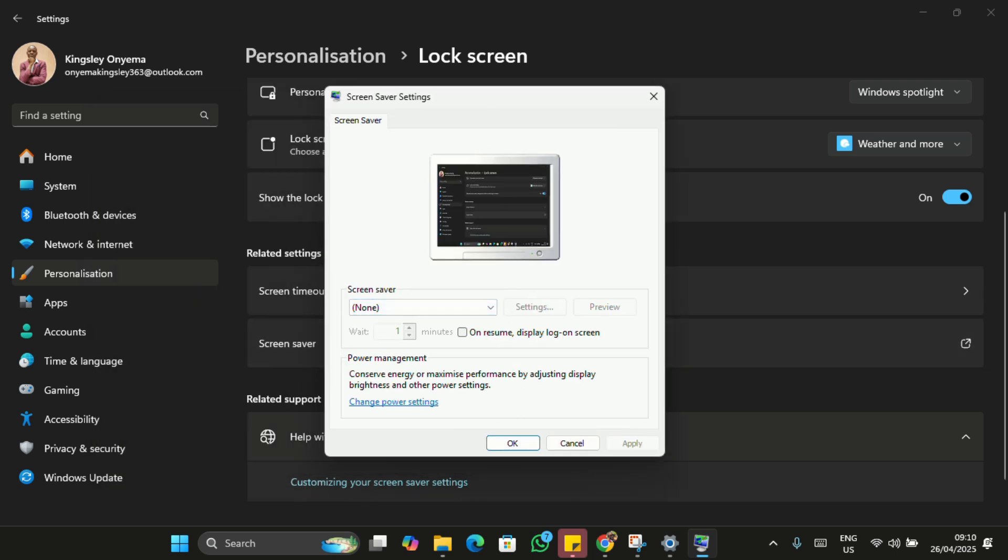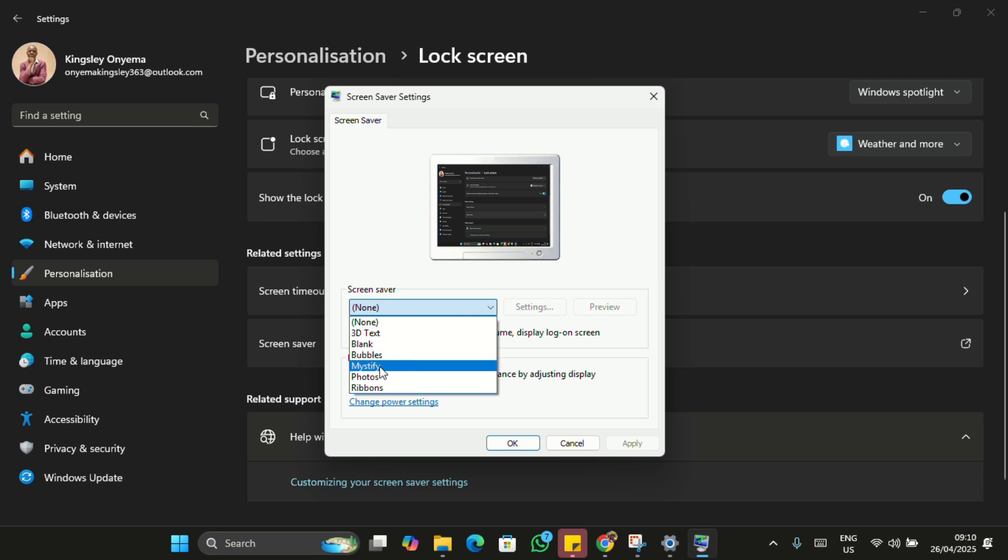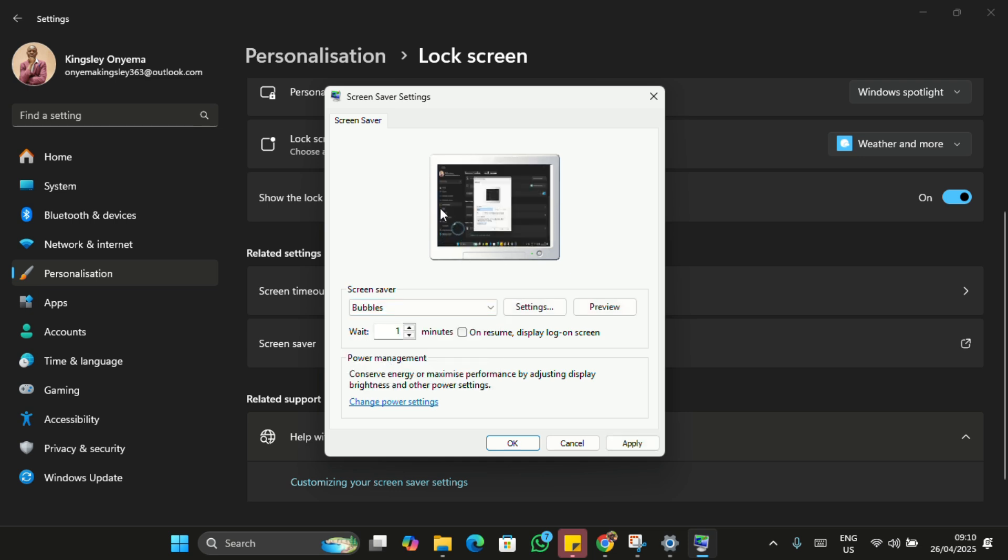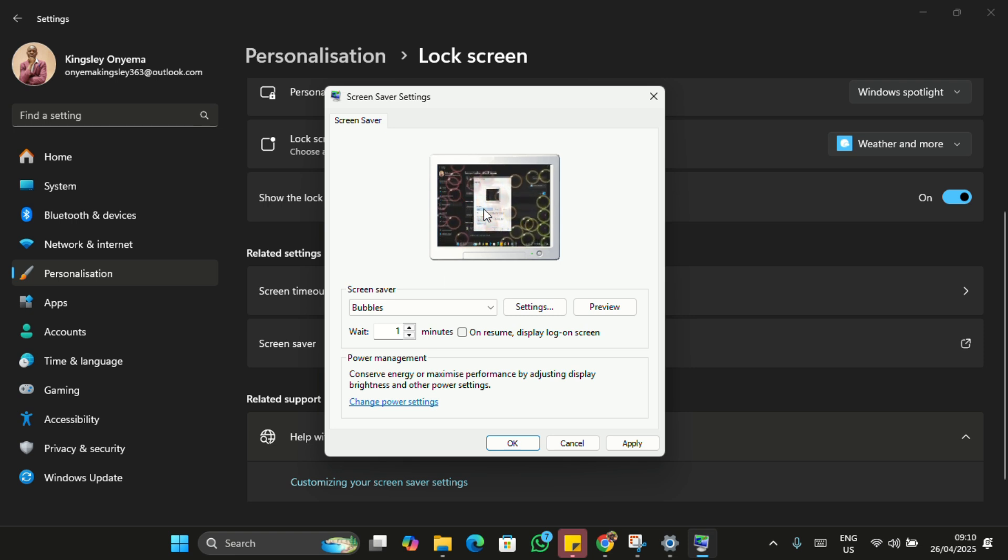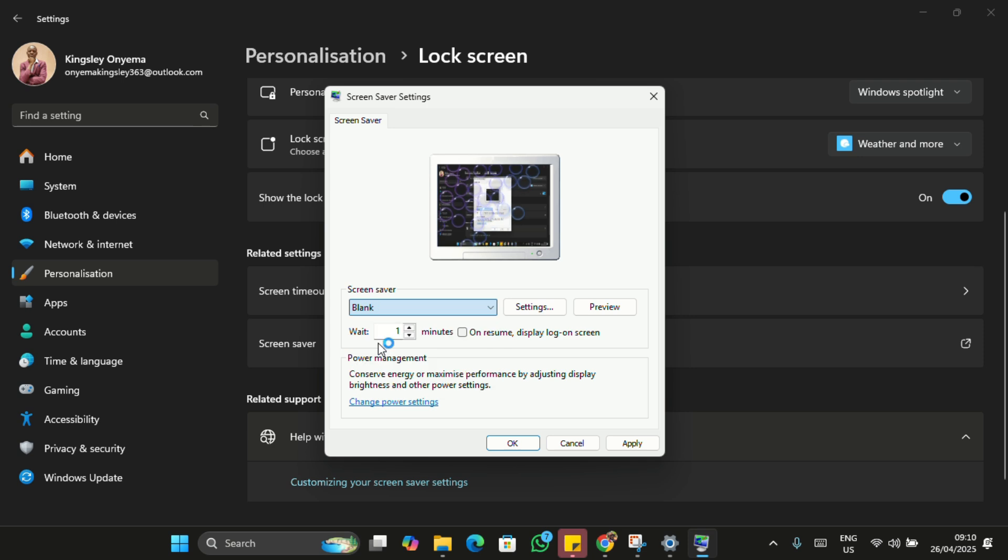Inside the Screen Saver settings, first choose any screen saver you like. Here, let's say Blank, 3D, whichever. I'll just pick 3D Bubbles screen saver. This is how it looks like—bubbles will be going on your screen. Even if you don't really want one, you need to pick something here, or you can pick Blank if you don't need anyone.